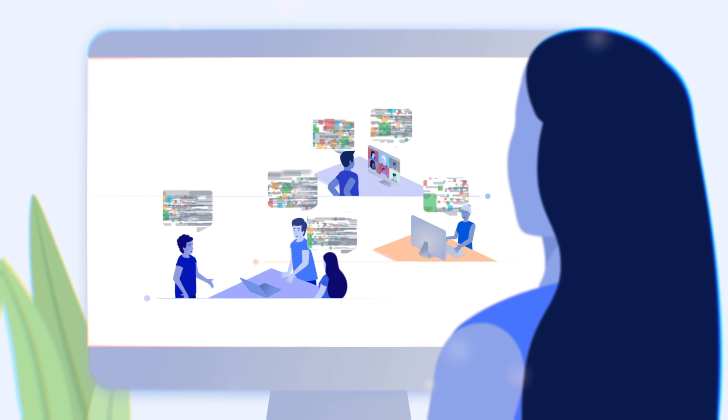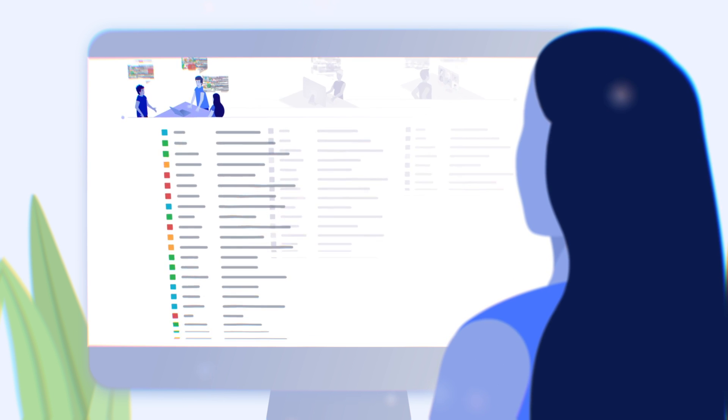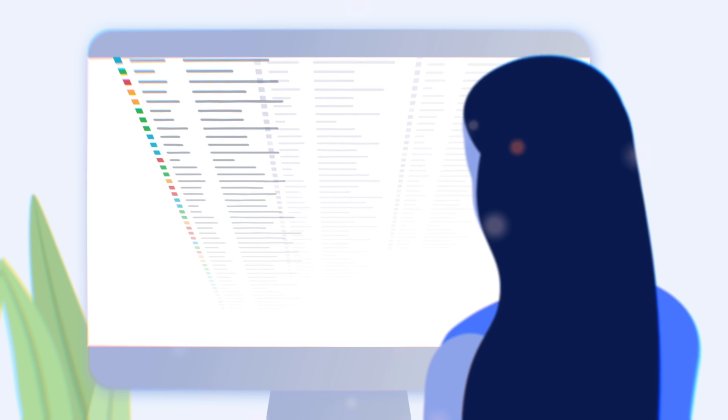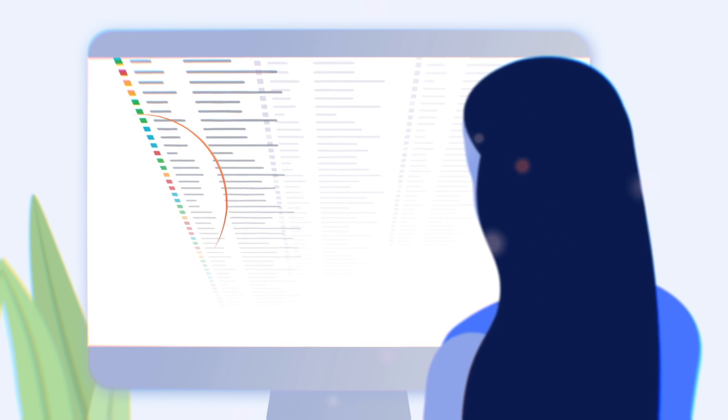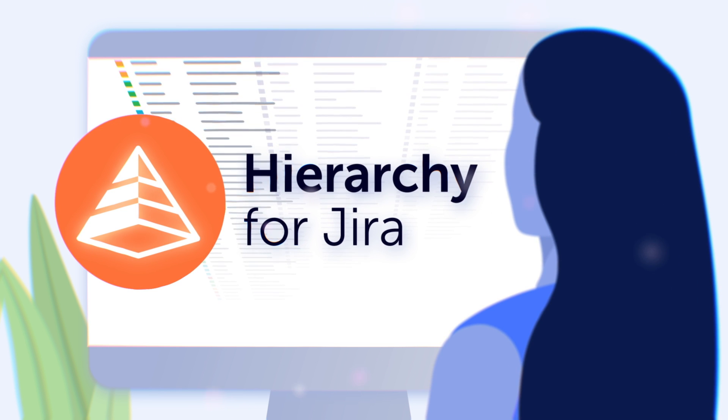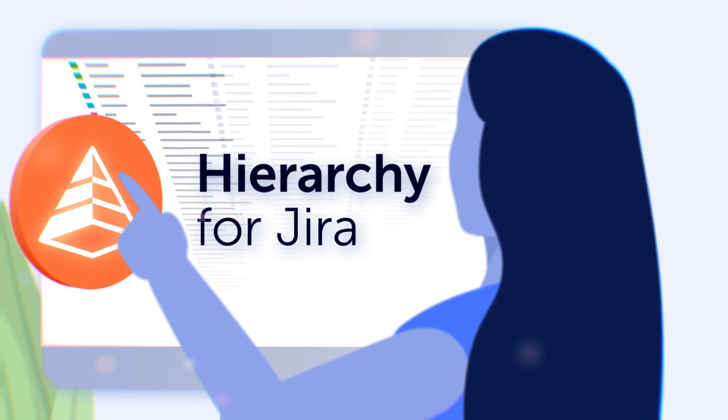As a project manager using Jira, visualizing all your issues can feel impossible. Now you can get a clearer view of your project with Hierarchy for Jira.